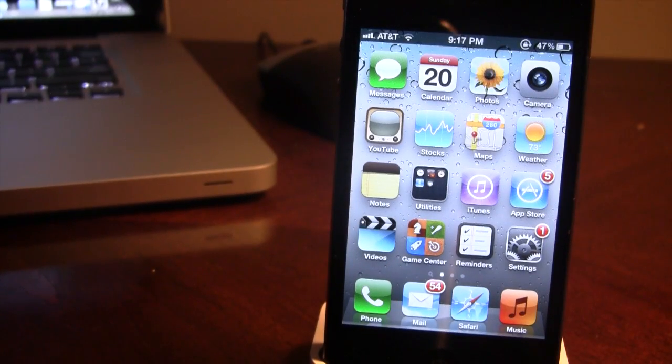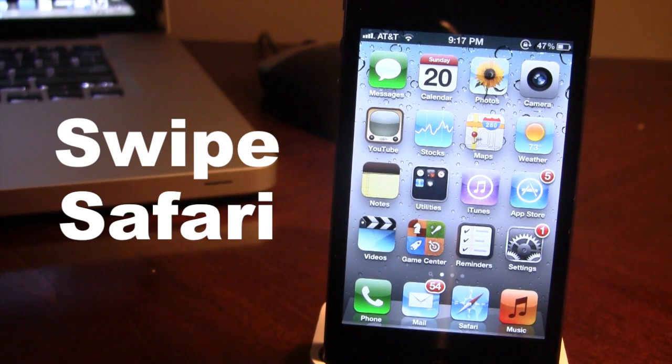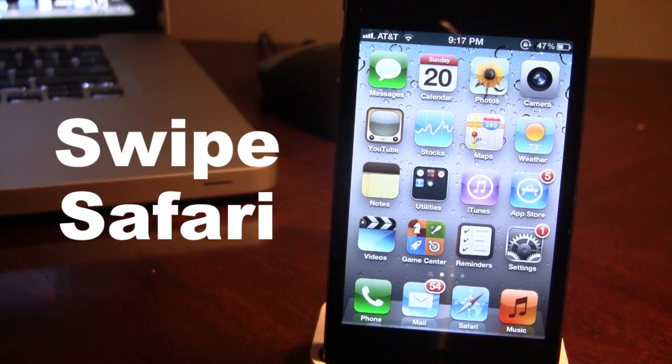Hey guys, Mitch here. Today we're going over Swype Safari. It is a jailbreak tweak for both your iPhone, your iPod Touch, and your iPad that allows you to meet the new Safari on your device.